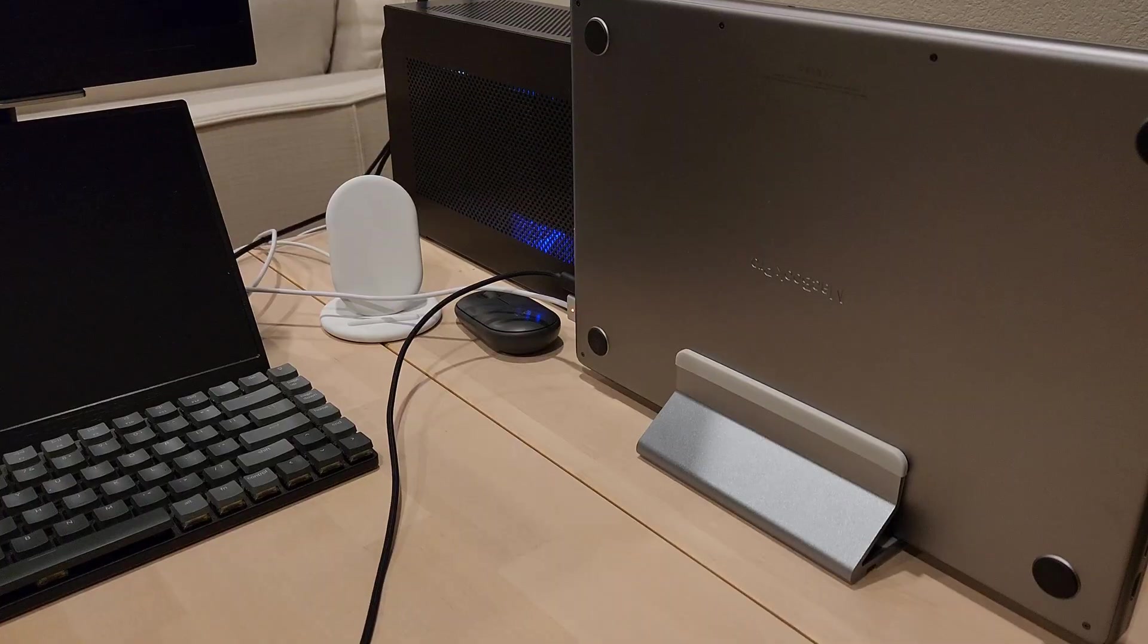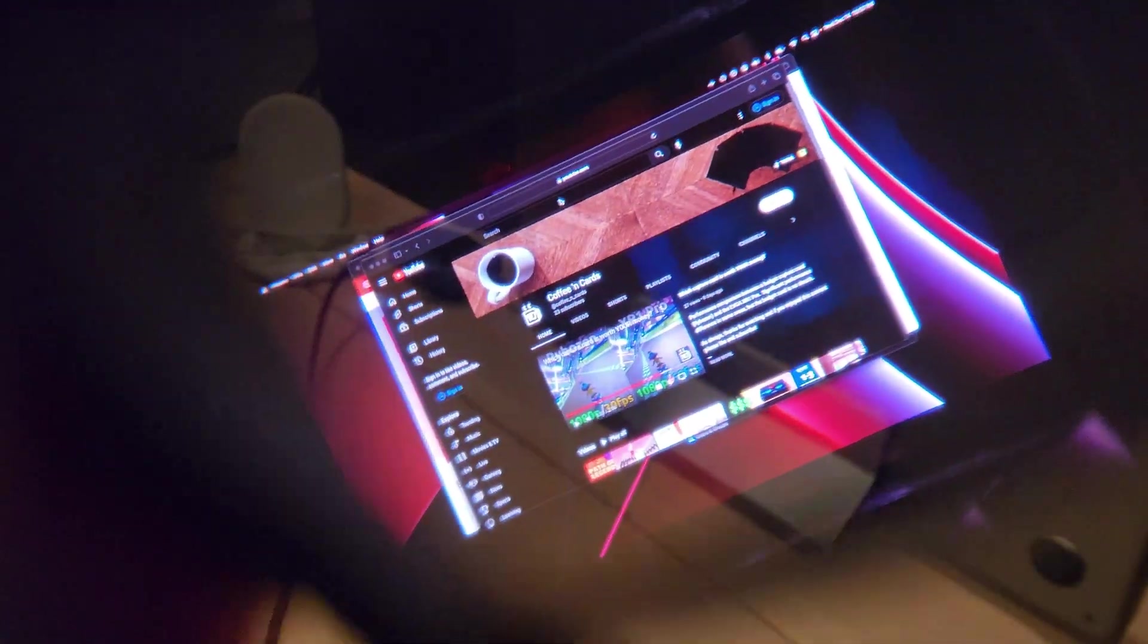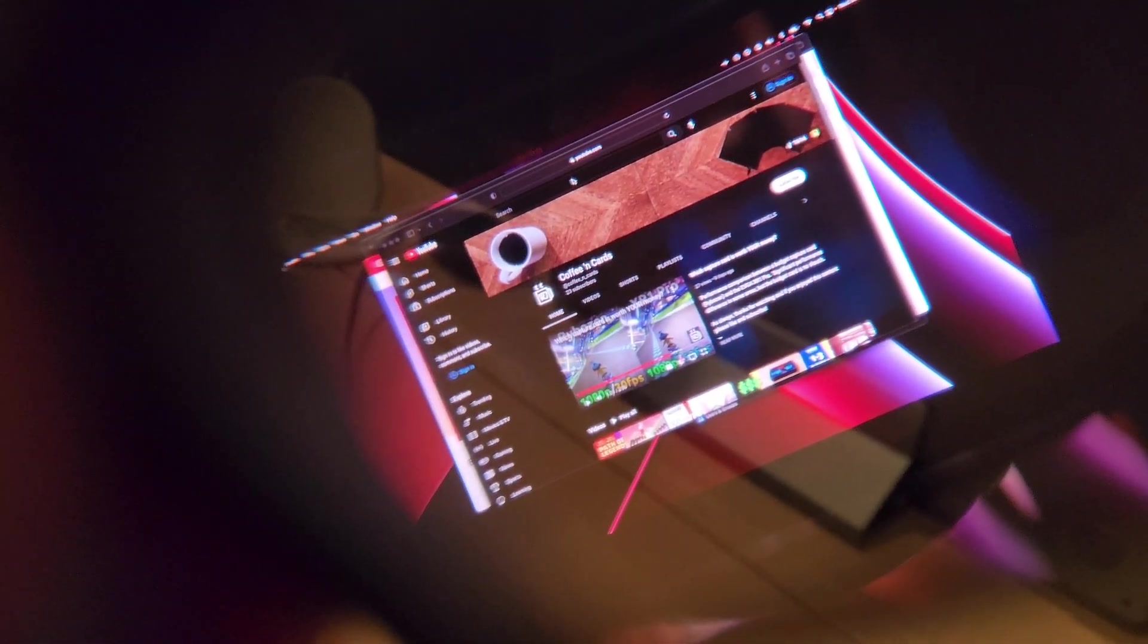With the MacBook closed, you can use the glasses as an external display, but the Nebula beta app will not work correctly.